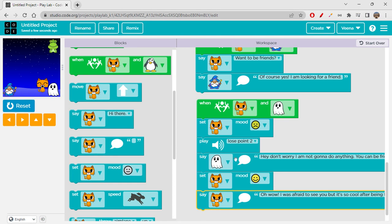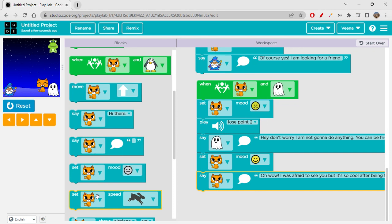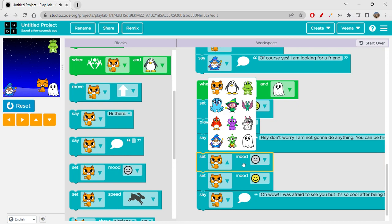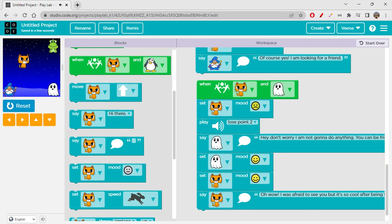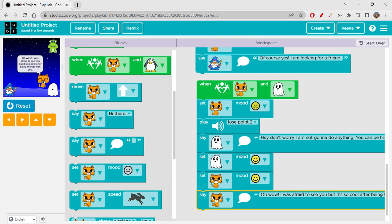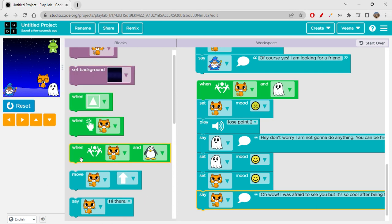We can also set ghost's mood to happy after this — so set ghost mood to happy. Let's move till here. Wow, they both are happy — happy friends! Okay, so these are the events we have. Apart from these three events I don't really find any other event here.